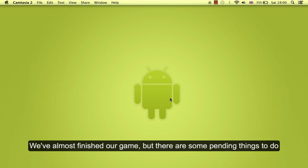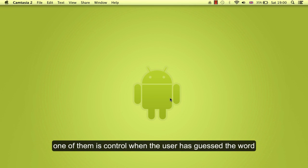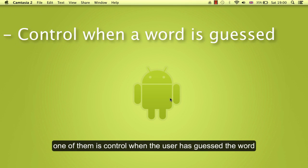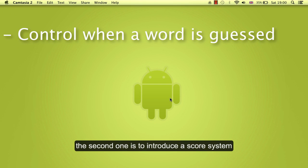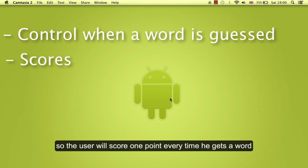We almost finished our game, but there are some pending things to do. One of them is to control when the user has guessed the word. The second one is to introduce a score system, so the user will score one point every time he gets a word.